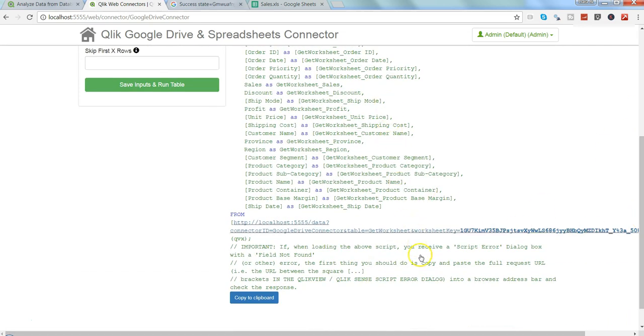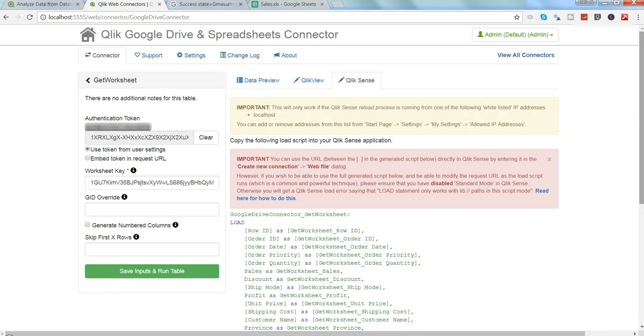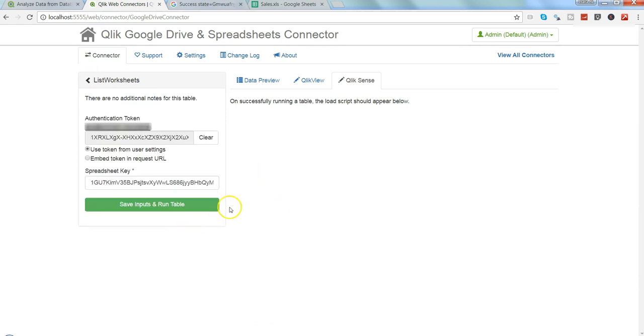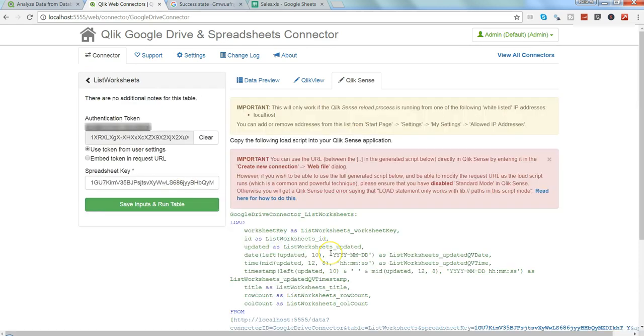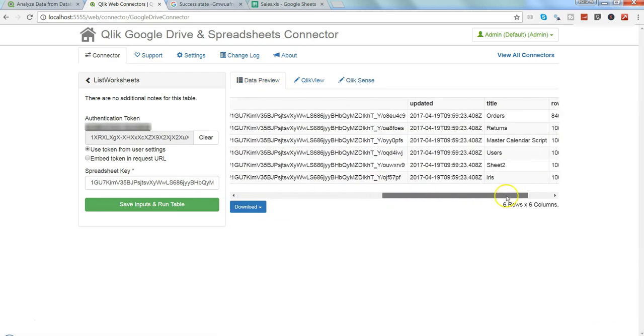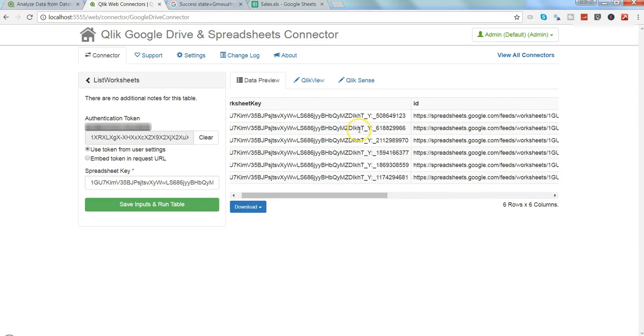If you need another sheet data from another sheet, you need to go back on the list worksheet, get the table information, and get your sheet key information based on which sheet you really need the data from. That's how very conveniently with the help of web connectors you can download the data and get it to your Qlik View or QlikSense.